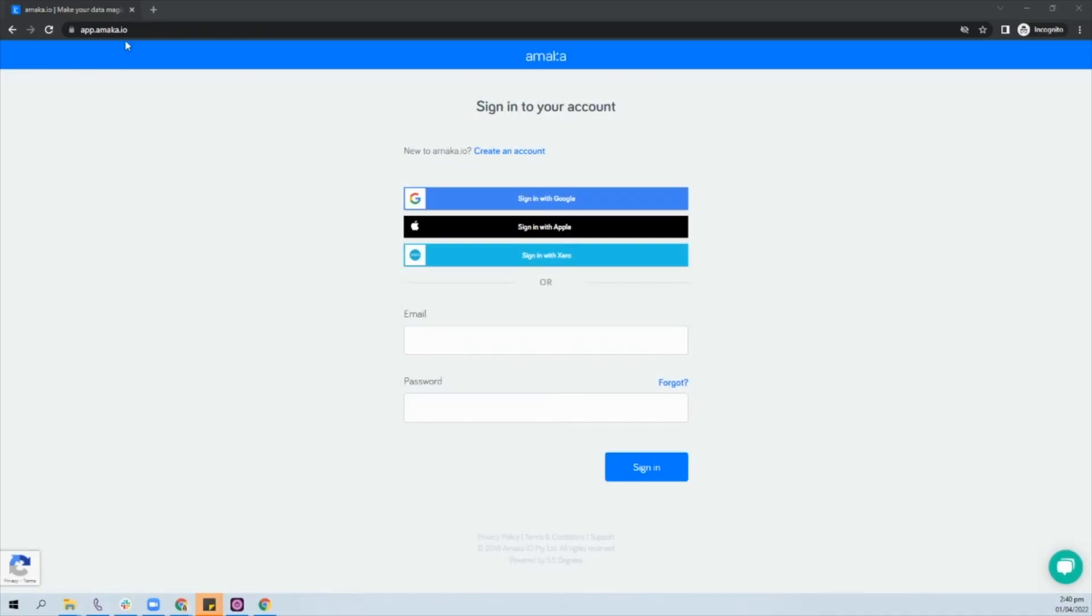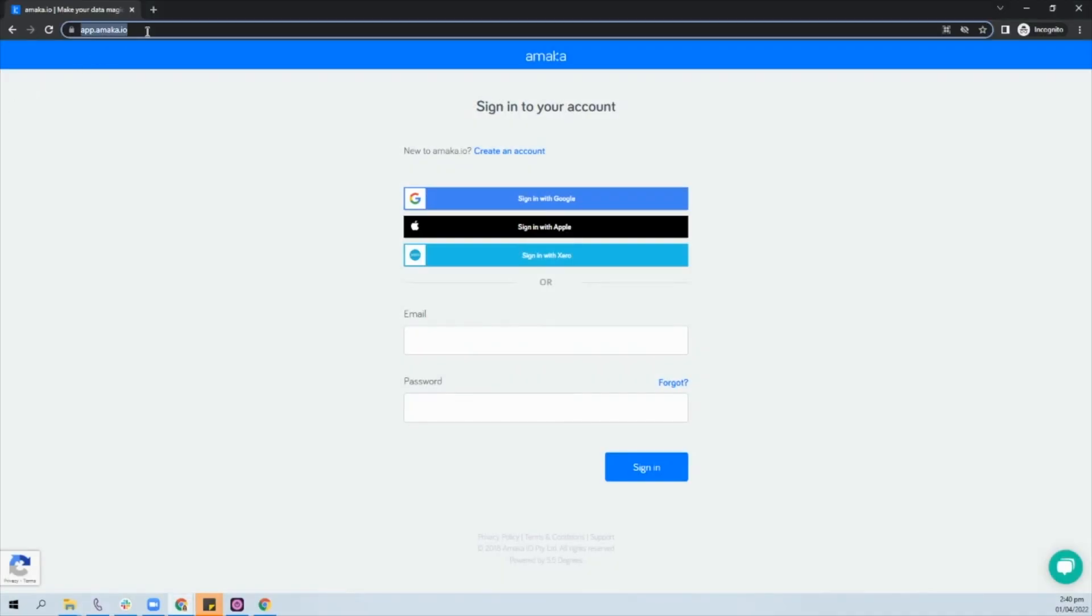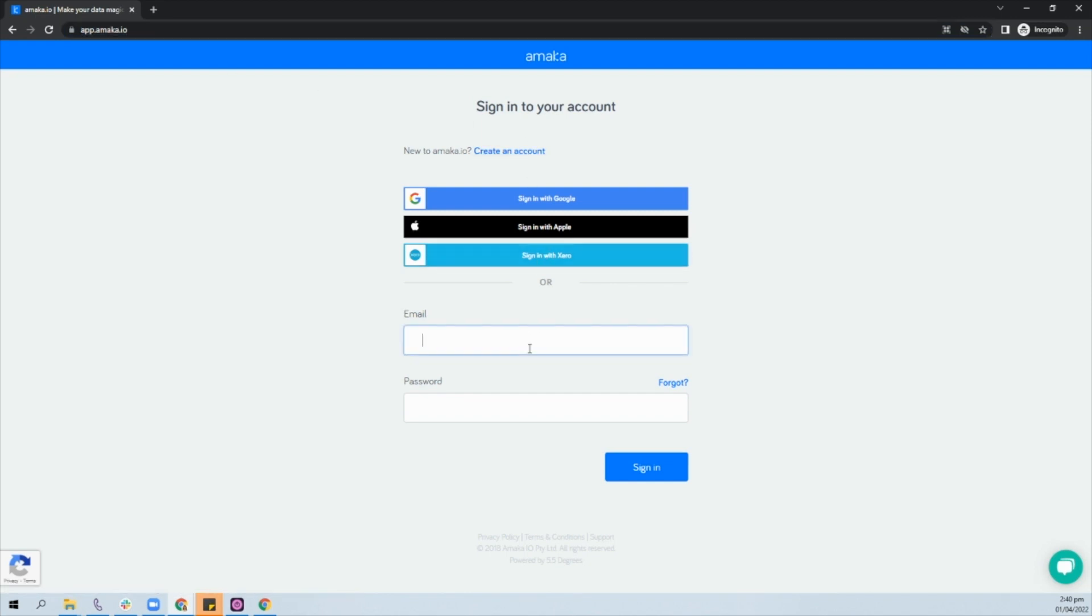Start the integration setup via app.amica.io. You can create a new account, log in with Xero, or log in to an existing account.